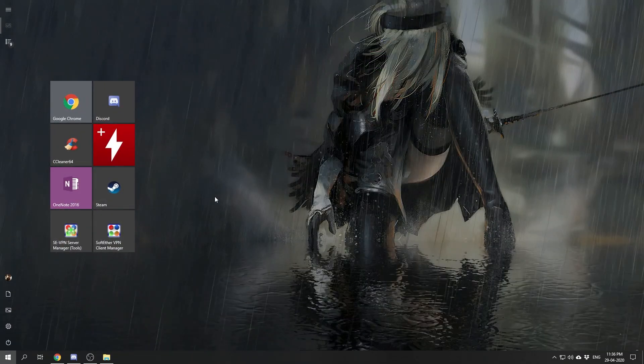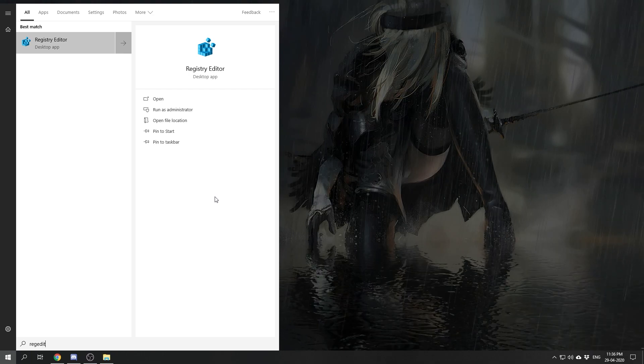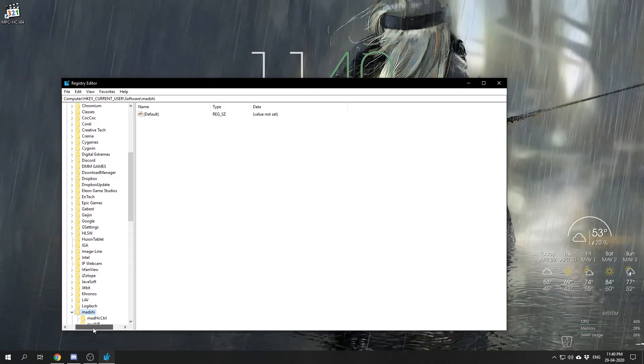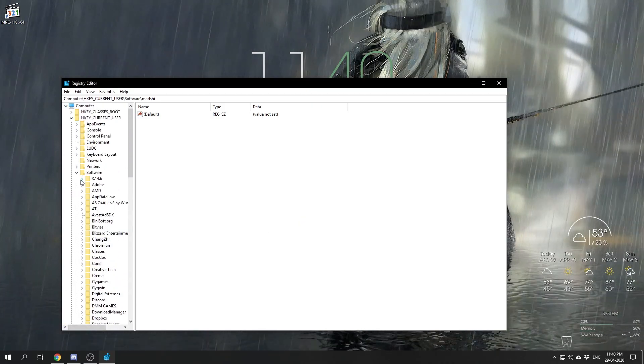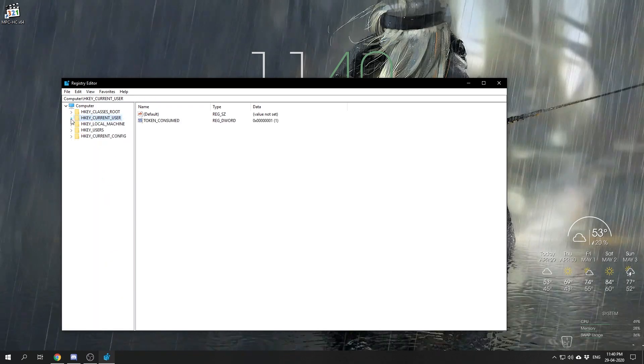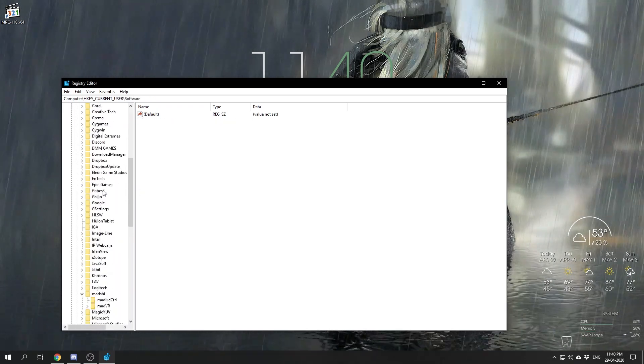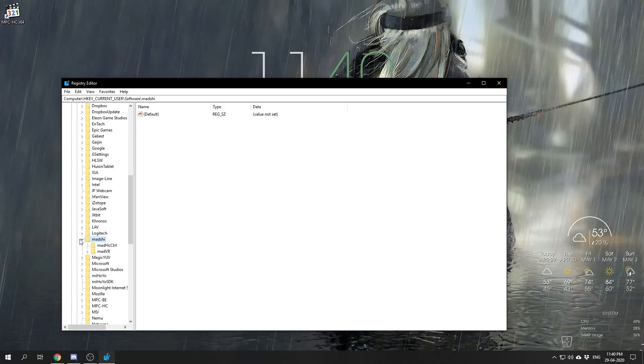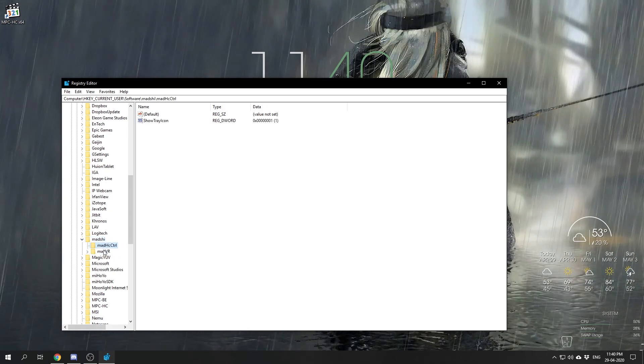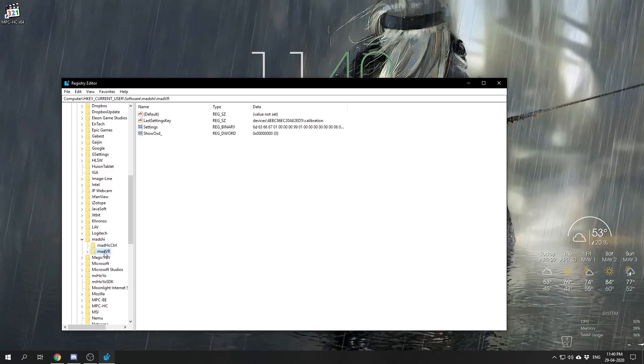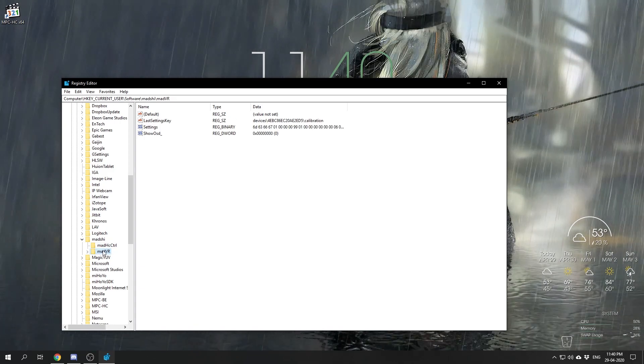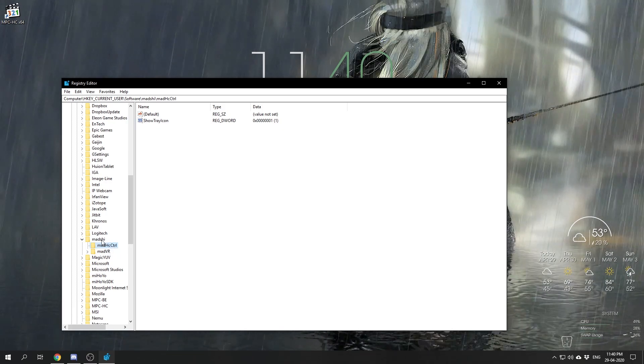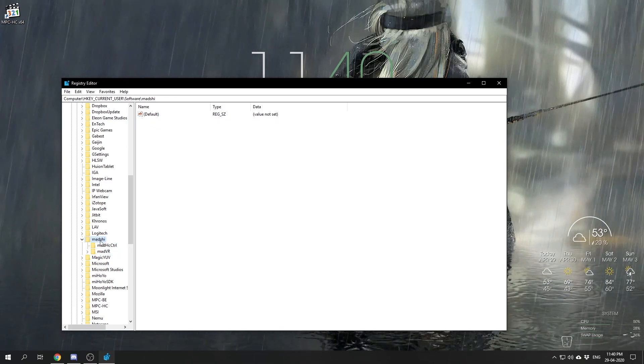You need to go to Registry Editor. Type regedit in Windows start, press enter, and Registry Editor opens. In Registry Editor you need to go to HKEY_CURRENT_USER, Software. Under Software, scroll down to Matchi. Under Matchi you'll find the madVR and MadHC control folders, which contain all your settings.